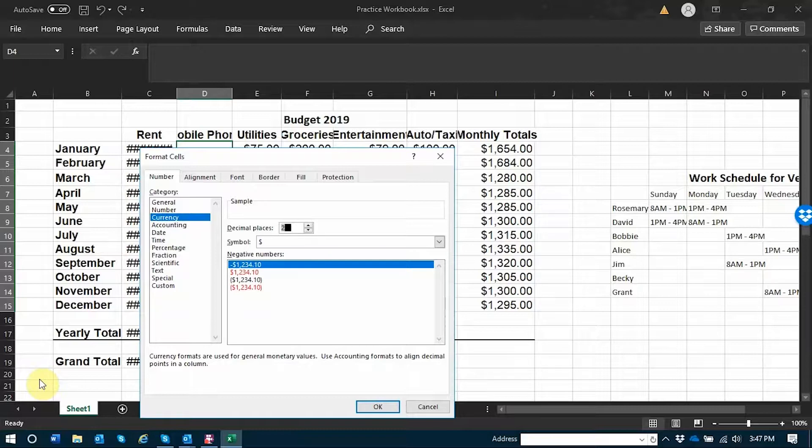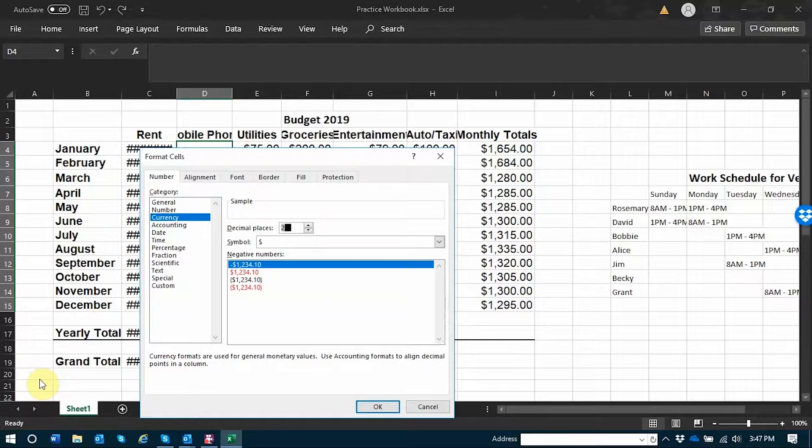The default is that the decimal places will be two. I'm going to leave that as it is.